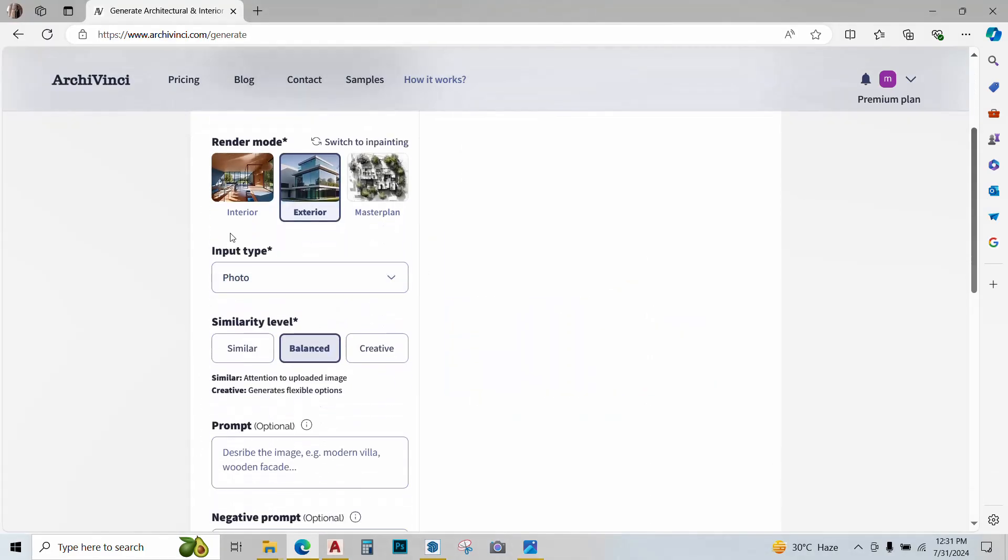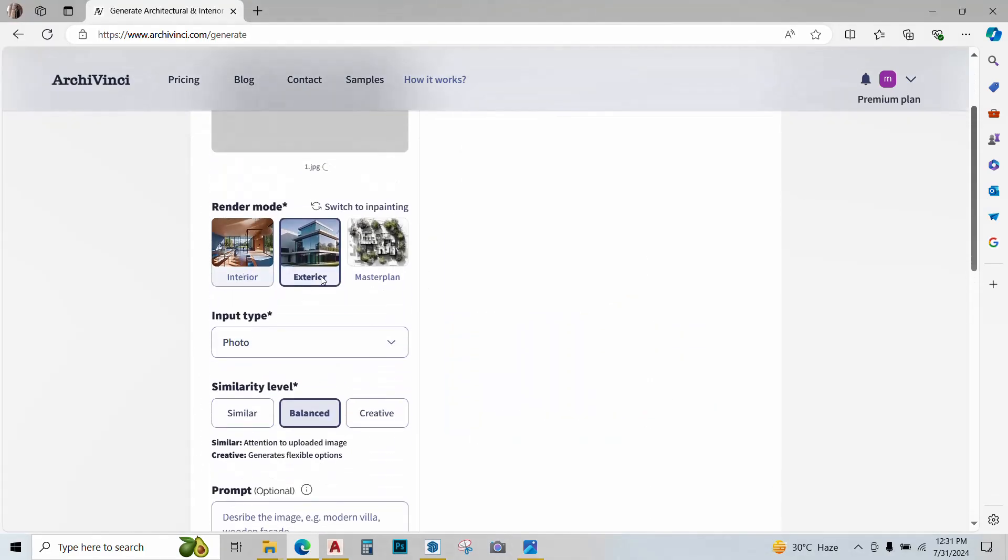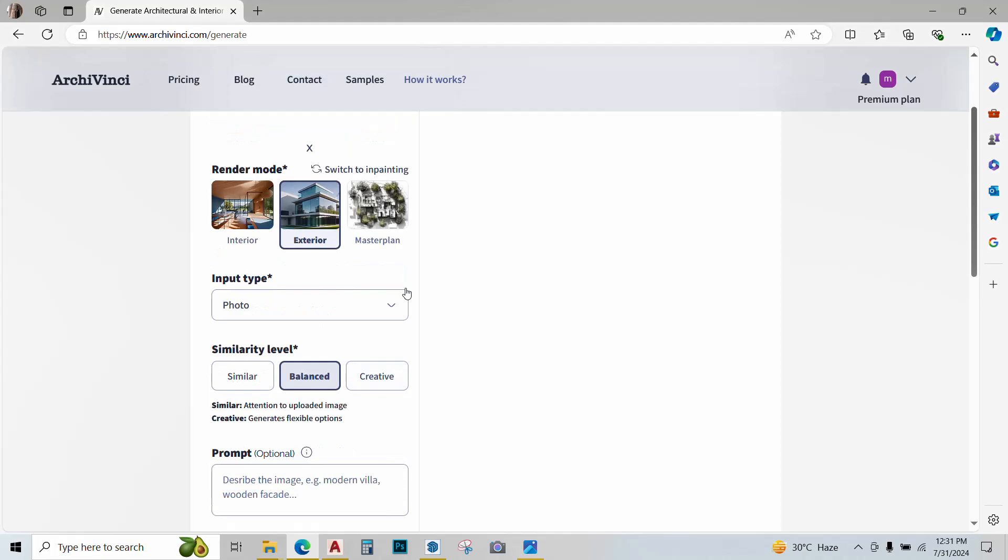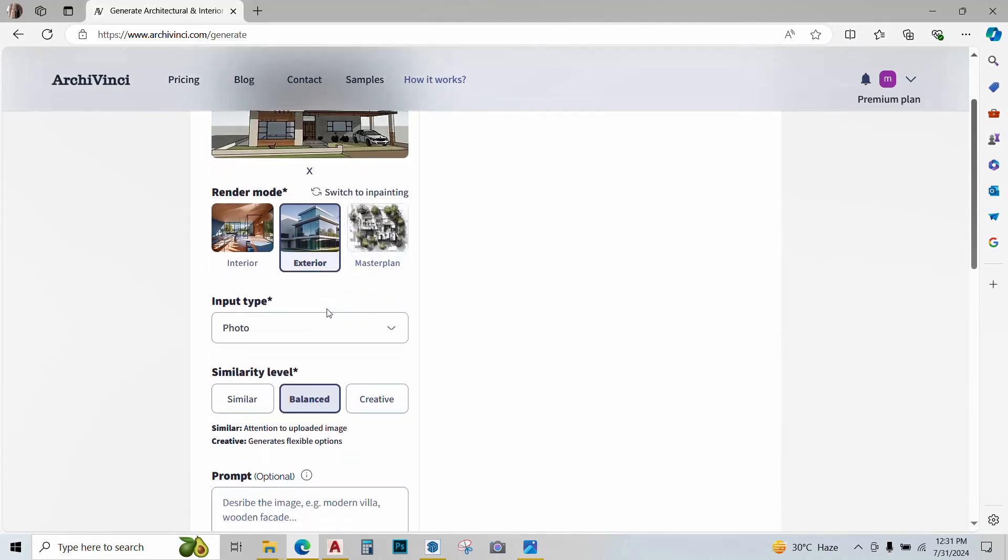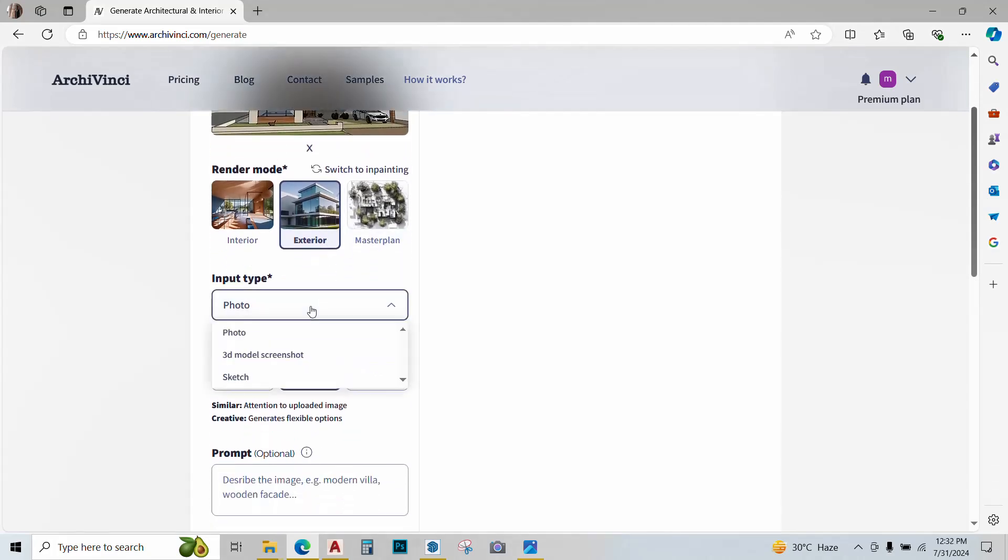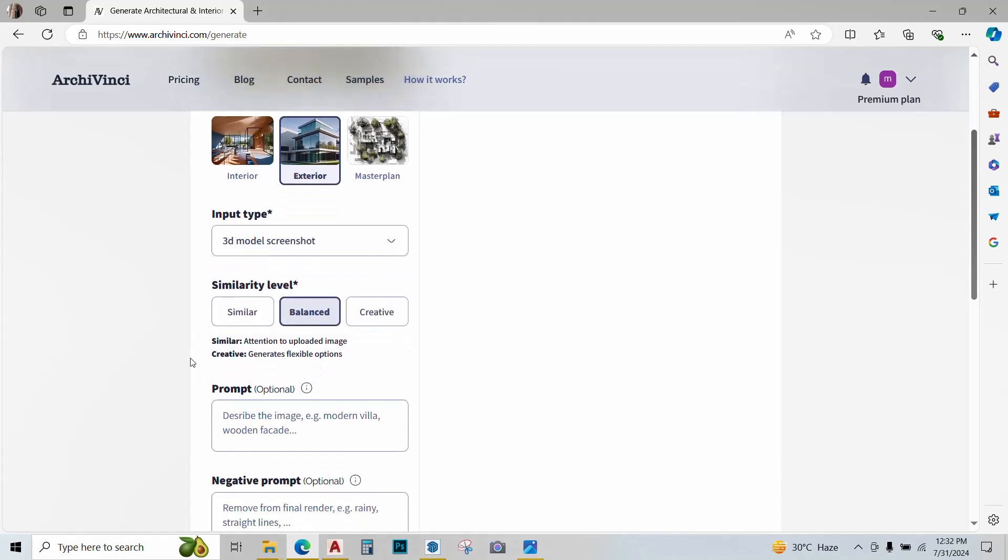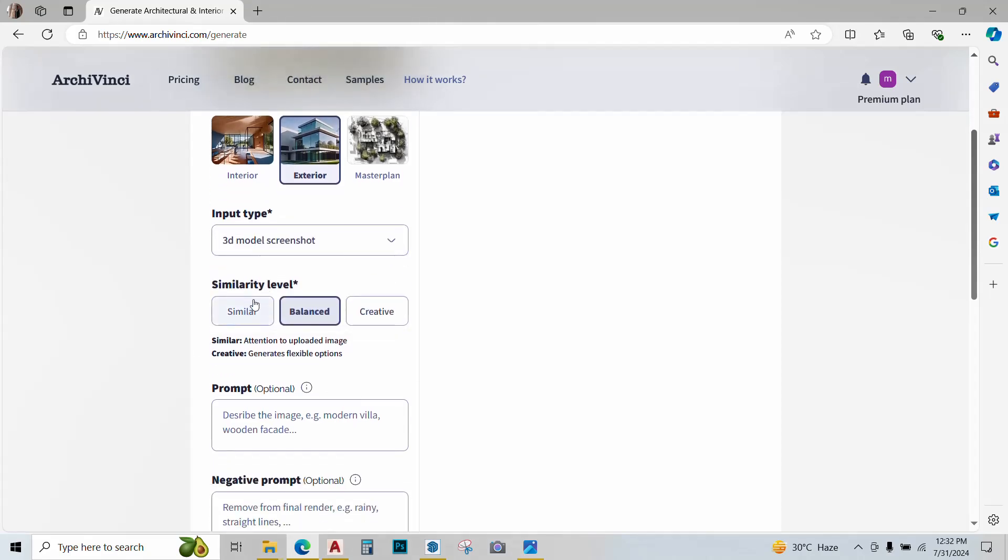Next, we have an option of interior, exterior, and master plan. This is an exterior image, so it's selected. Input type - this is a 3D model screenshot, click on that. Over here, we have three options.